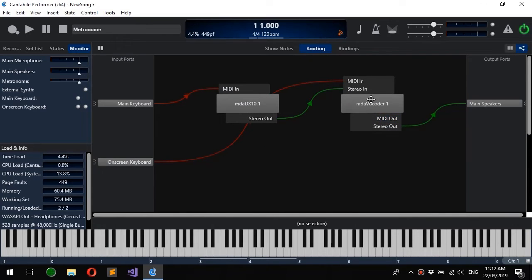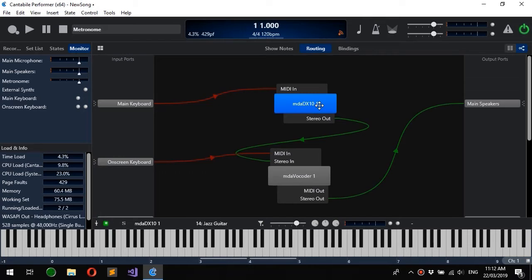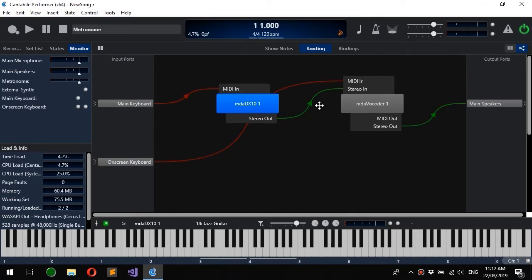So what you can do is you can right click and choose auto arrange or just press the A key, and that will automatically arrange all the plugins in what Cantabile hopes will be a good layout for you.